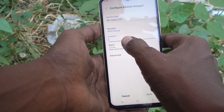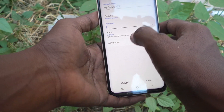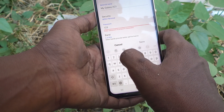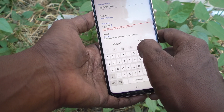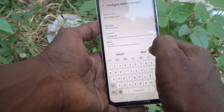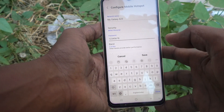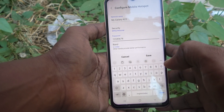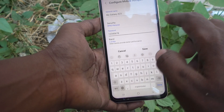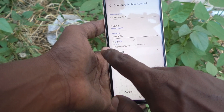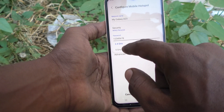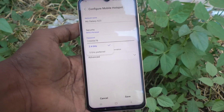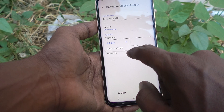In Security, you can set your password of choice. The password should be a minimum of eight characters. For this demo I type '12345678' — for your own use, use a highly complicated password so that others cannot access it. Then click on Band, where you can select from two options: 2.4 GHz or 5 GHz.